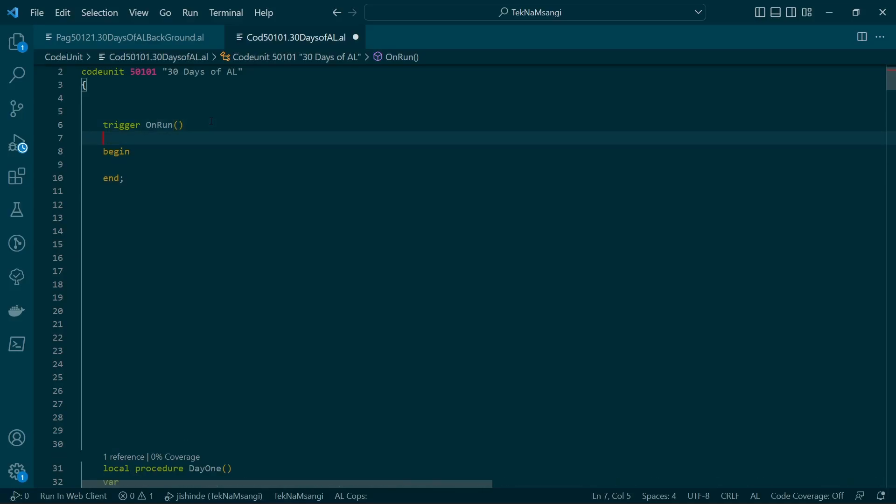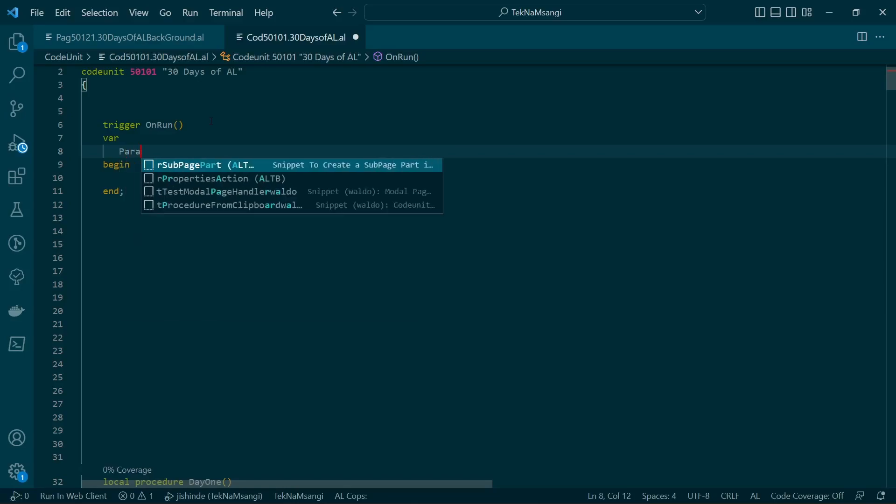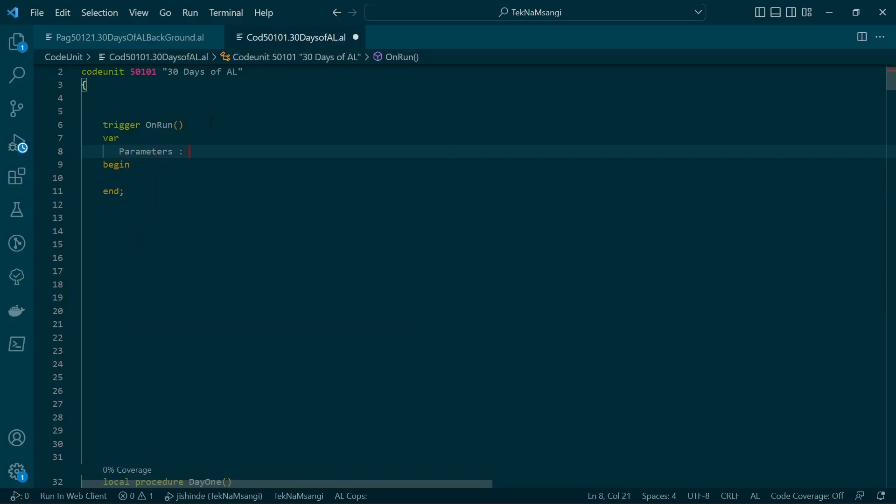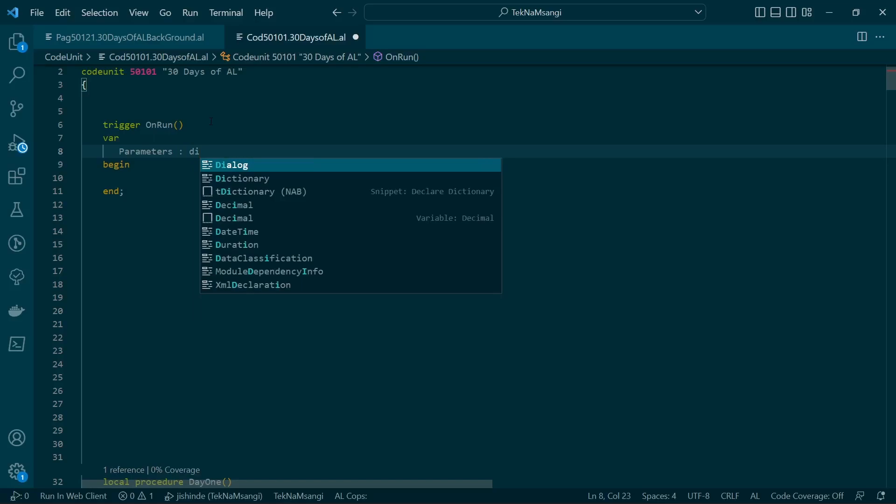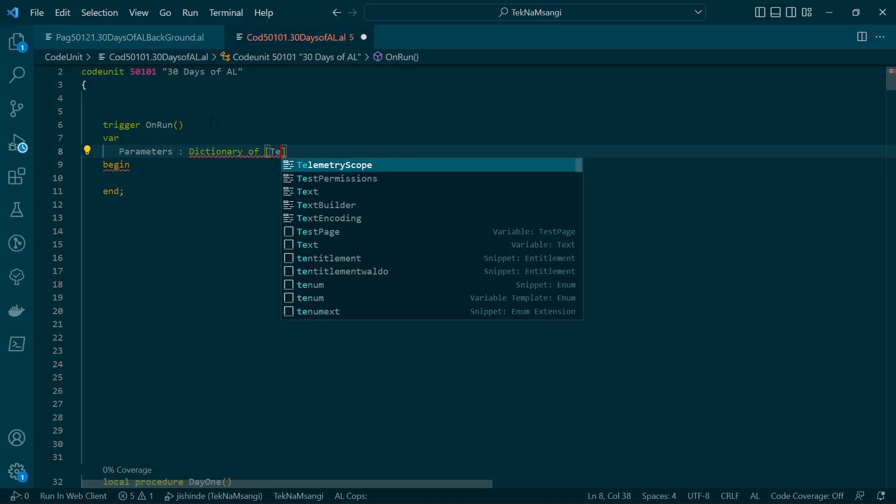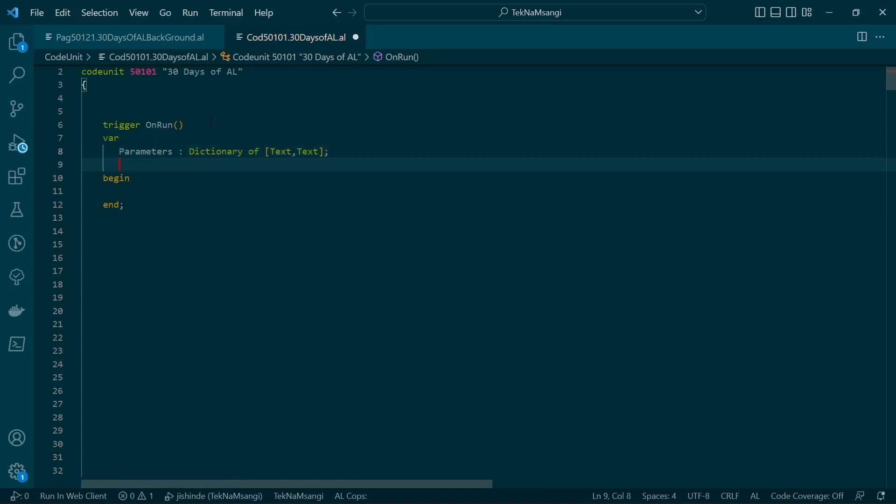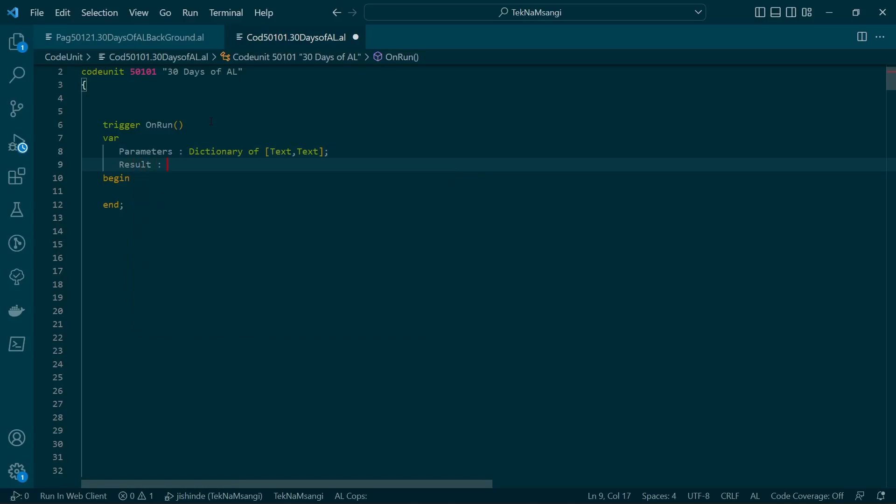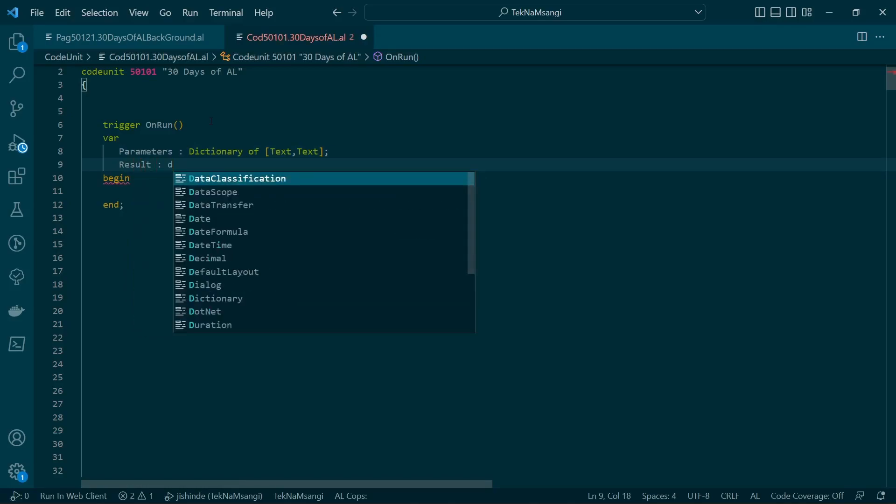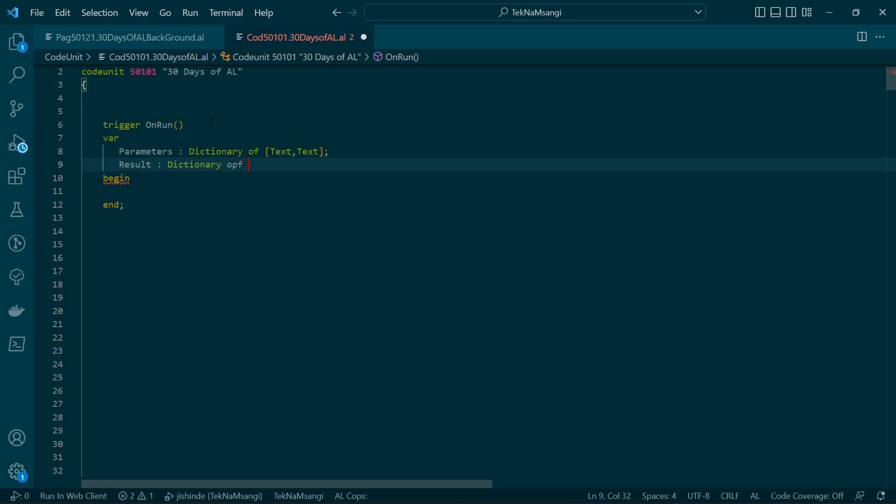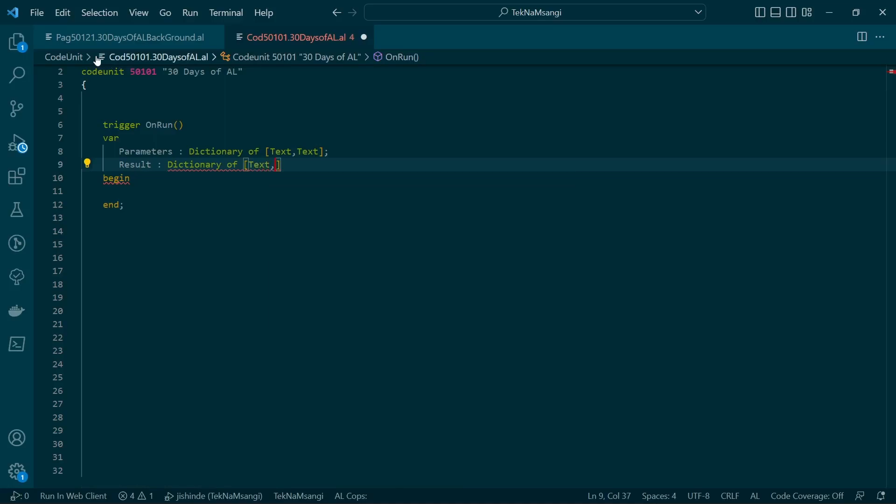We need to define variables that we'll use. One of the variables is the parameters that we have passed in, our dictionary of text. The other parameter that we need to define is a dictionary of text for the result that we will send back to the page.